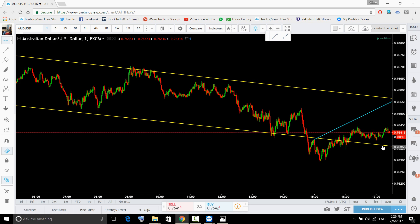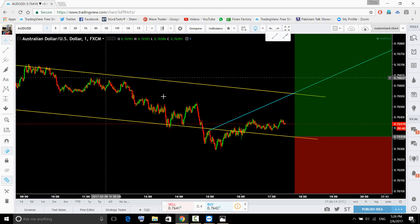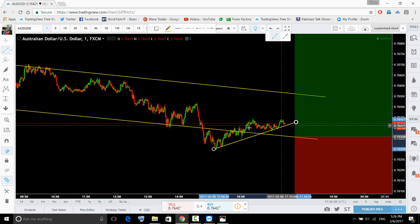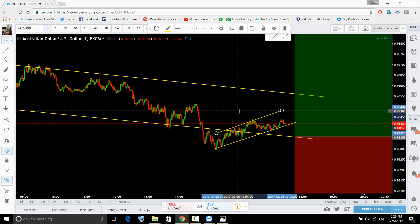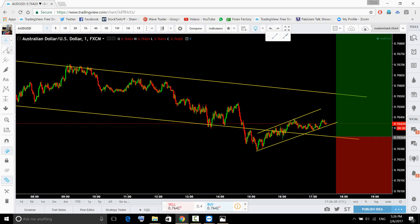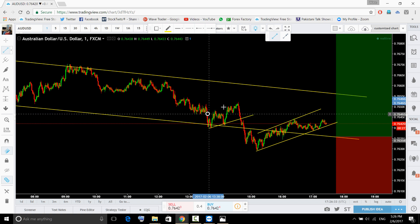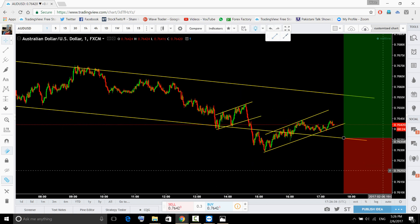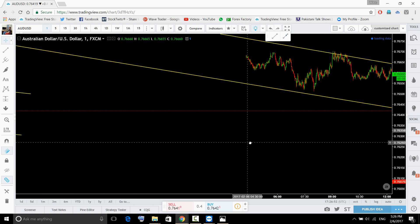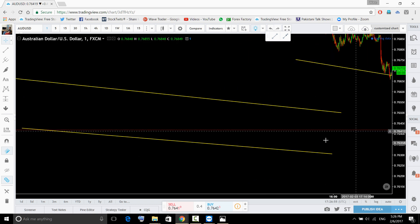There is no upside momentum on the lower time frame at the moment. On the lower time frame we can see a trend continuation pattern to the downside rather than to the upside. You can read your momentum on the lower time frame — it is to the downside. Once you see momentum building on the lower time frame, you can trigger your trade.